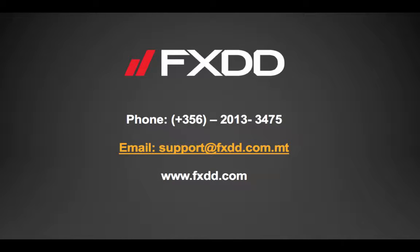You can also contact our knowledgeable support staff for more information by visiting www.fxdd.com.